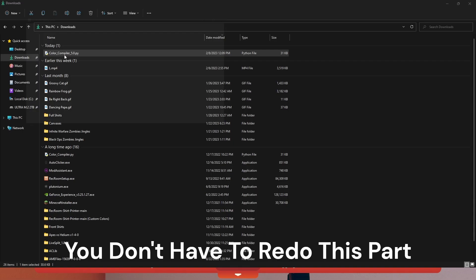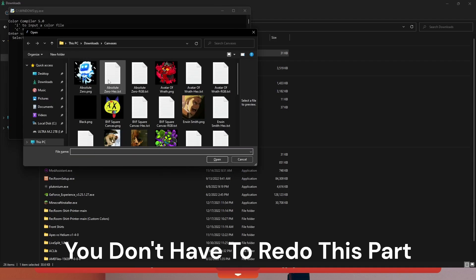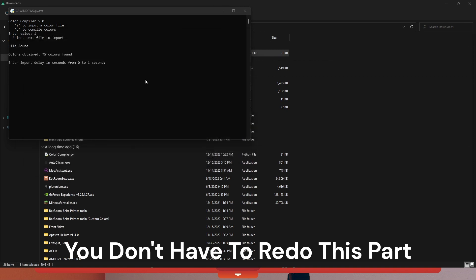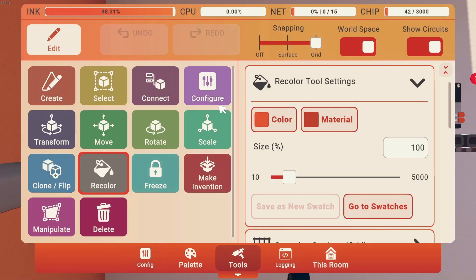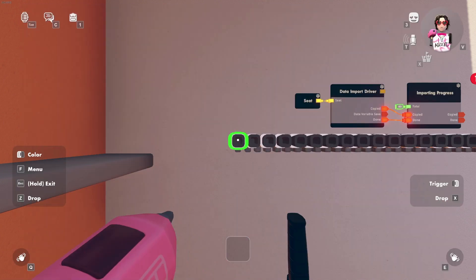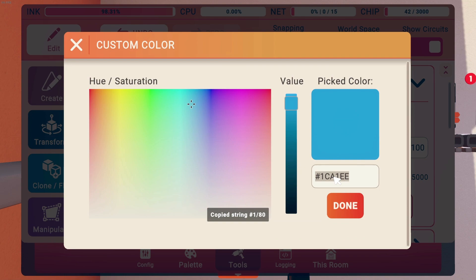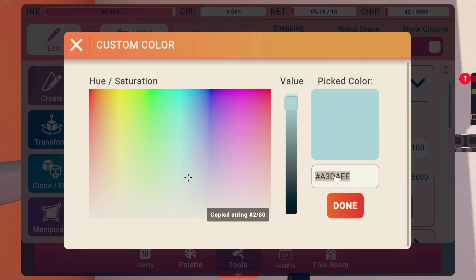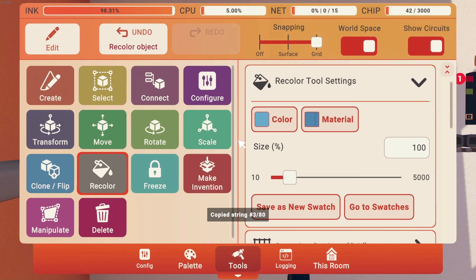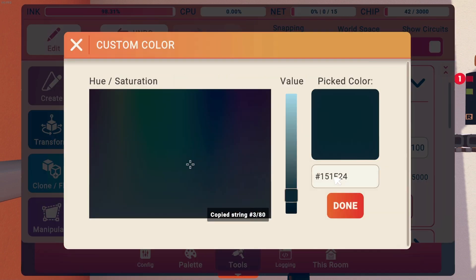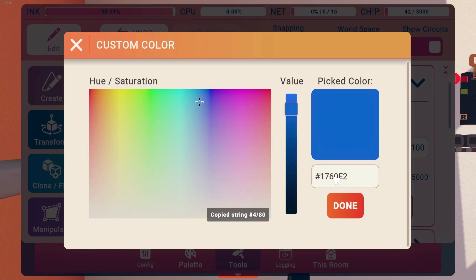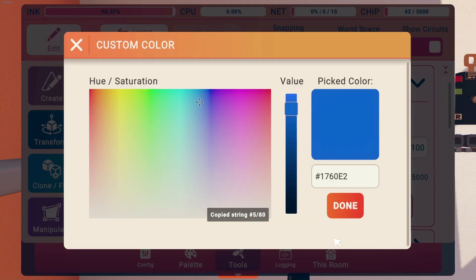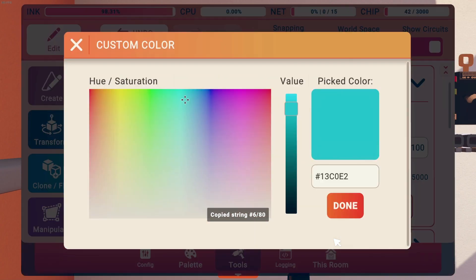You just want to stay here. Let's do this again: click compiler, input color file hex, open, 0.2, enter again, click back into Rec Room and then just stay here. Okay, well that's going really fast but I think it's obviously working, so I think that delay is good, but you guys want to mess around with the delay yourselves. There we go, it's working perfectly fine.